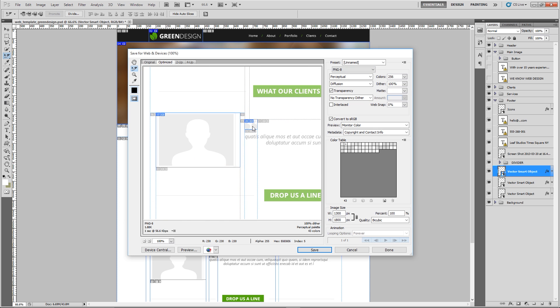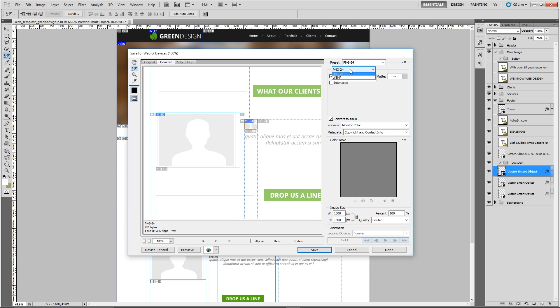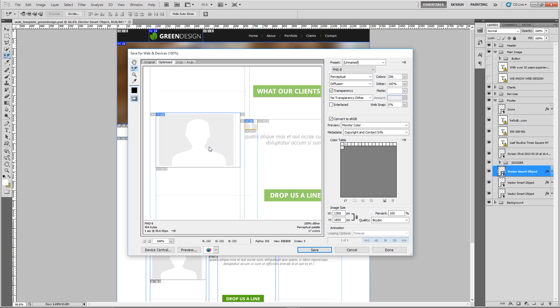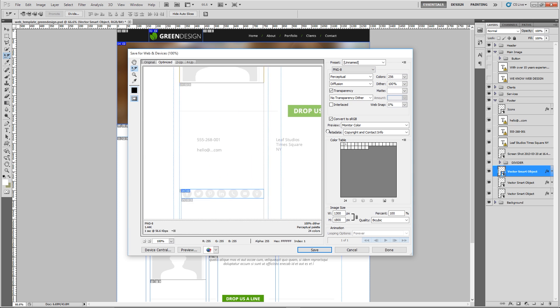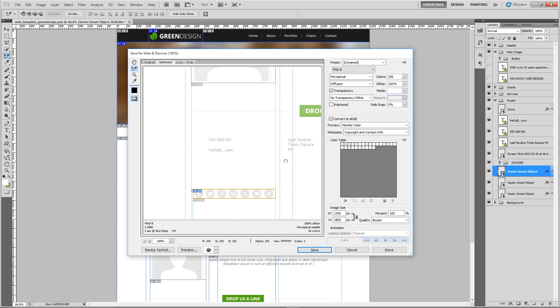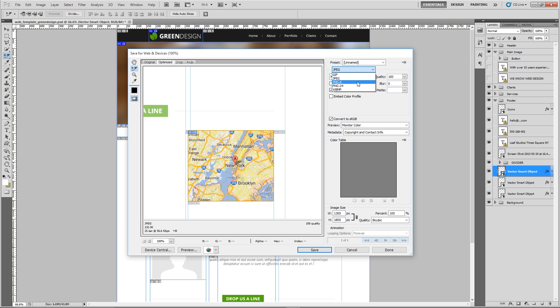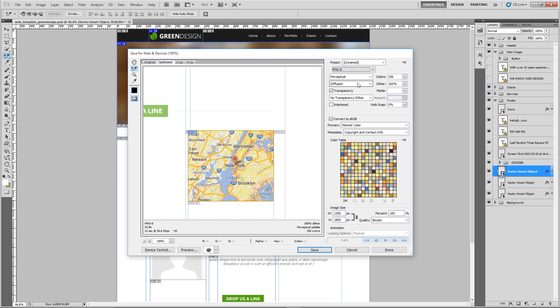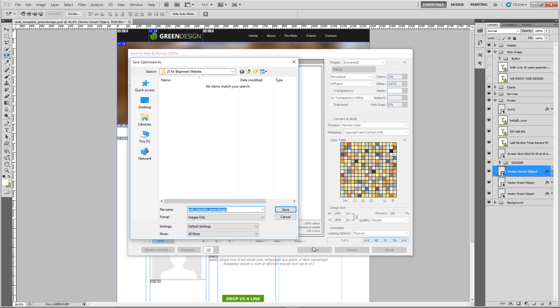By the way if you do need some form of transparency in the background for your PNGs, we don't in this particular instance, but if you do then you go to PNG-24 and make sure this transparency box is ticked. PNG-8, PNG-8, and this one here PNG, and this one we'll call PNG-8 as well.